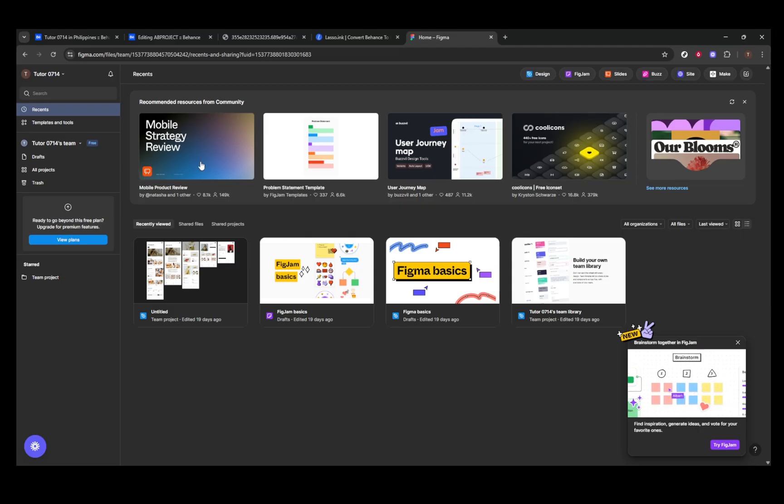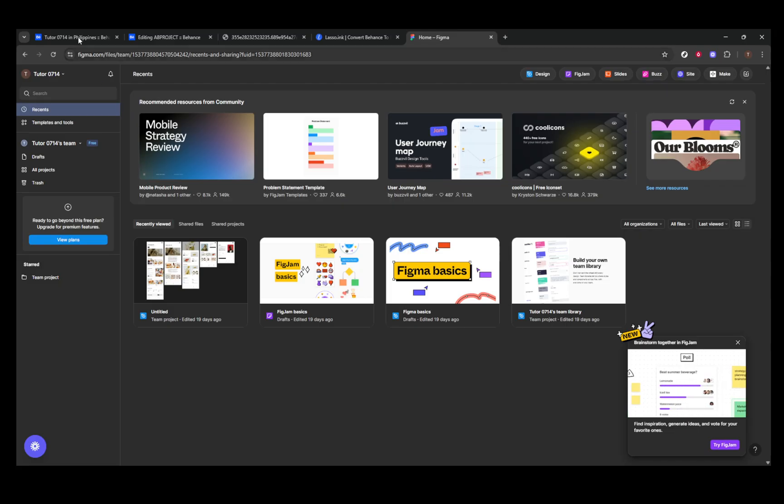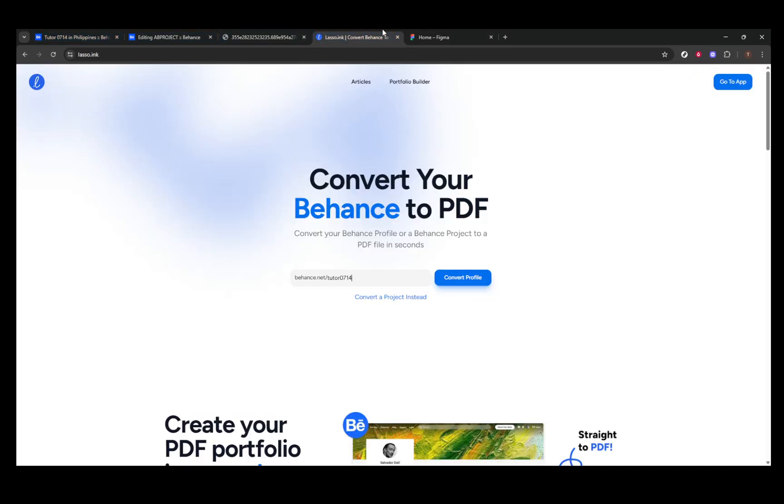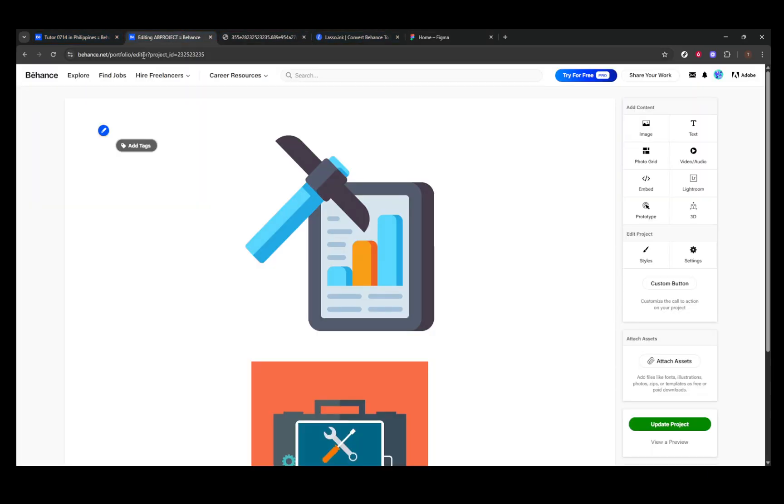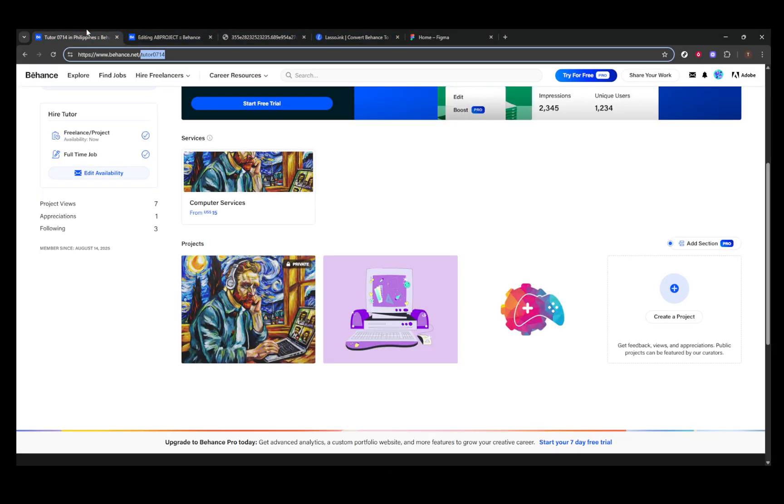Whether you choose to use Behance's built-in feature, explore third-party tools, or design your custom layout, you now have several effective ways to download your Behance portfolio as a PDF. Thanks for watching, and I hope you found this guide helpful.